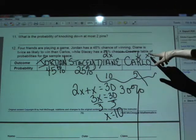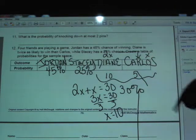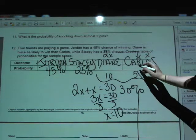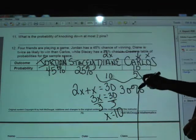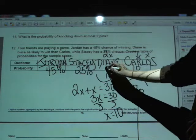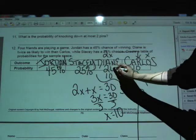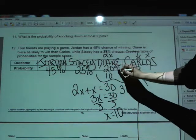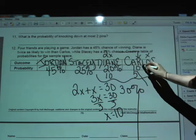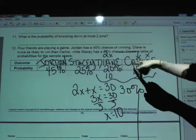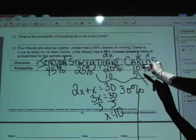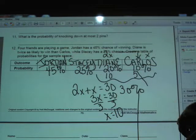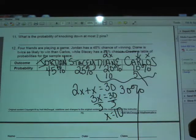Carlos has X, which is 10%. Diane has two X, which is two times 10, equaling 20%. Adding those together, 20 and 10 make 30%, and the total of all probabilities is 100%. There are all your probabilities.